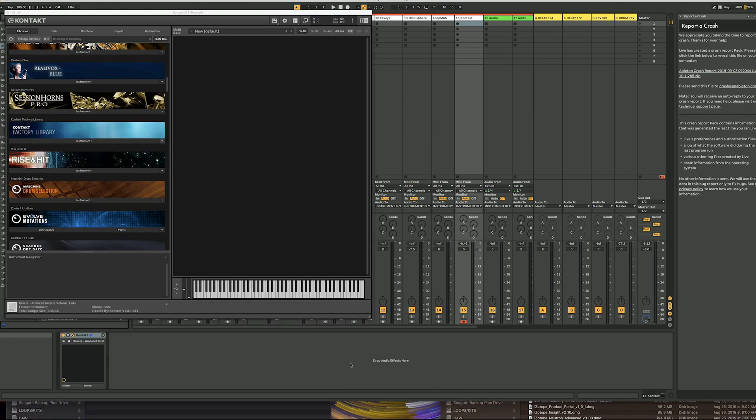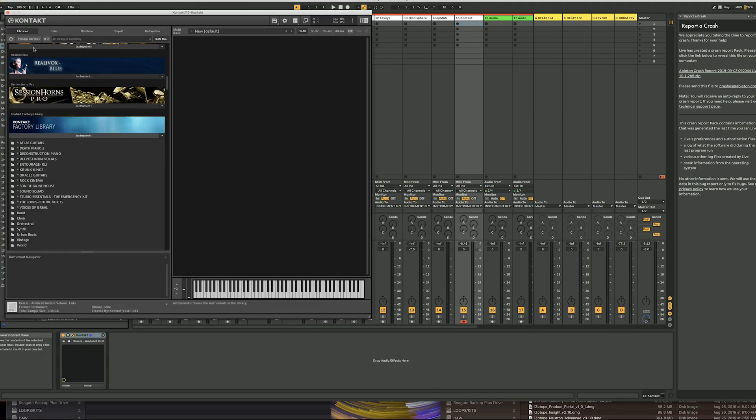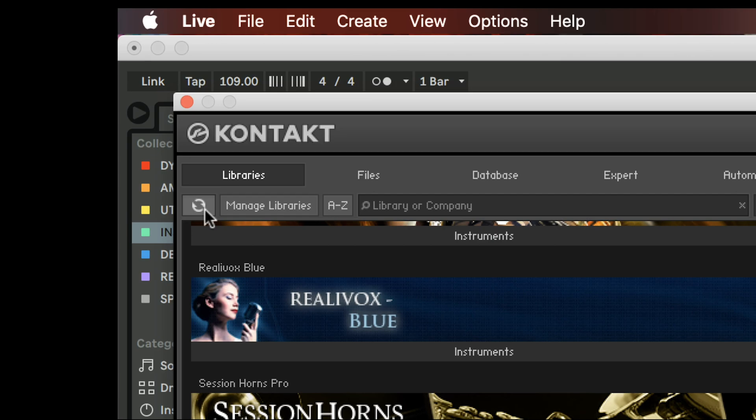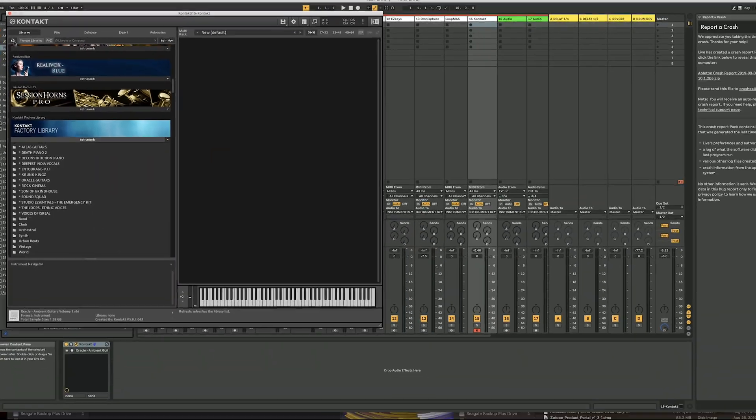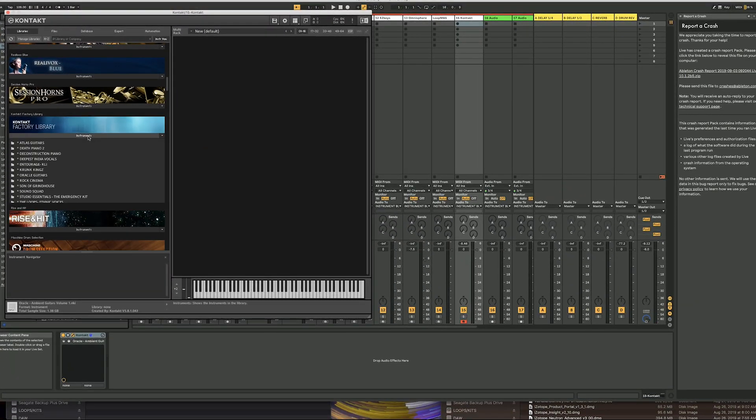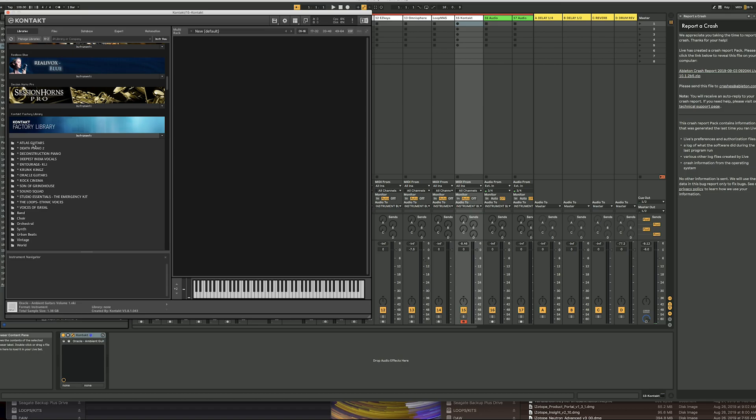Great, now it's finished. You have to go up here and click this refresh button. Once it refreshes, you come back down and you see this Atlas guitar that I just added, and it's in there.